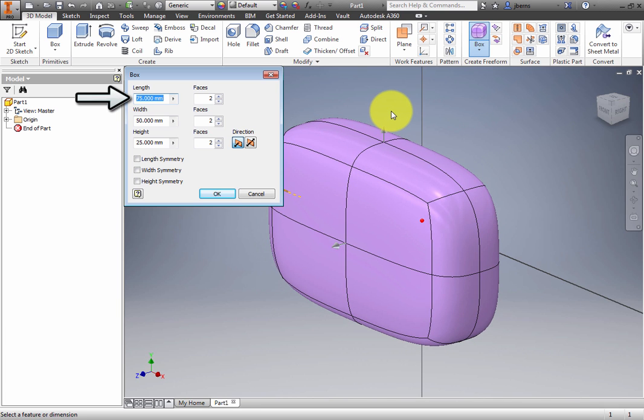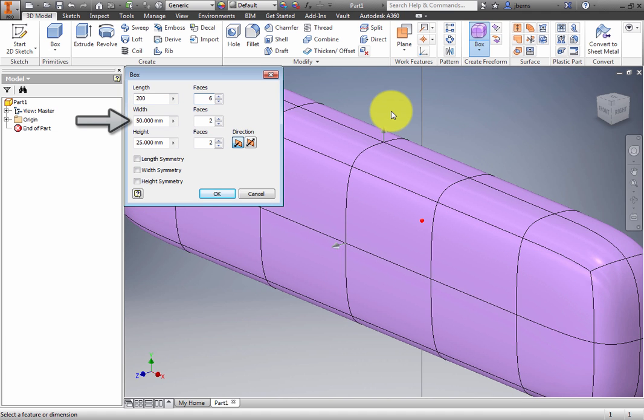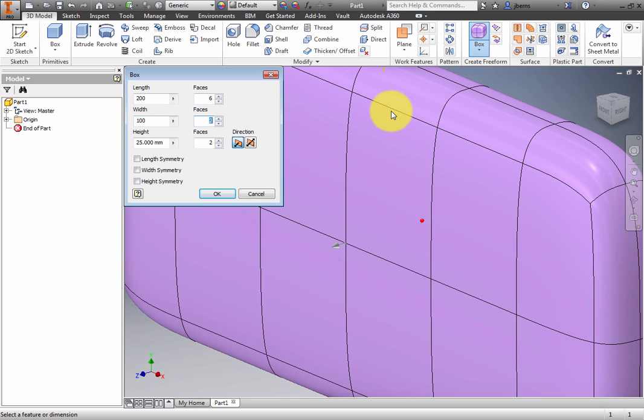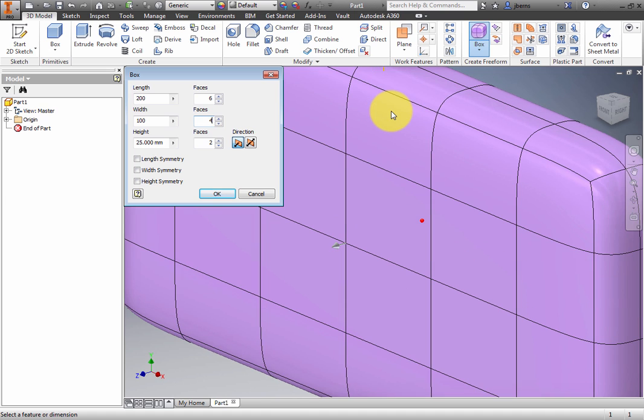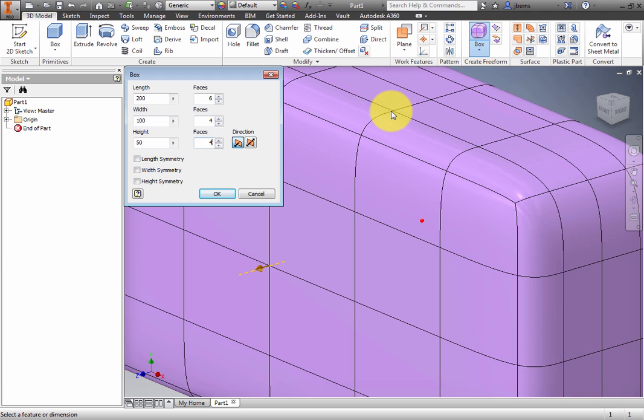For the Length, type 200 mm and 6 faces. For the Width, type 100 mm and 4 faces. Set the height to 50 mm and 4 faces. Click OK.